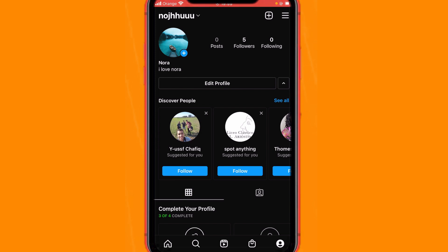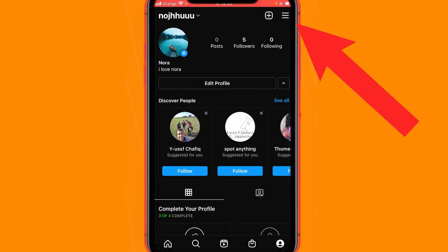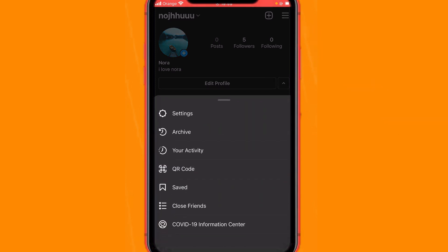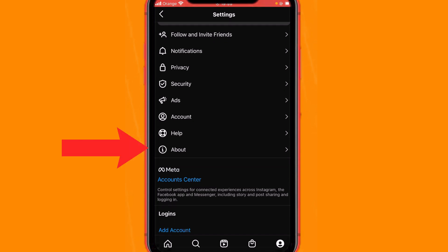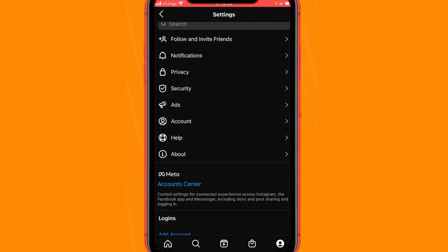After that you will see three little dots in the top right corner. Click it, and you will see a few different options come up. Click on Settings, and then scroll down and click on Help.